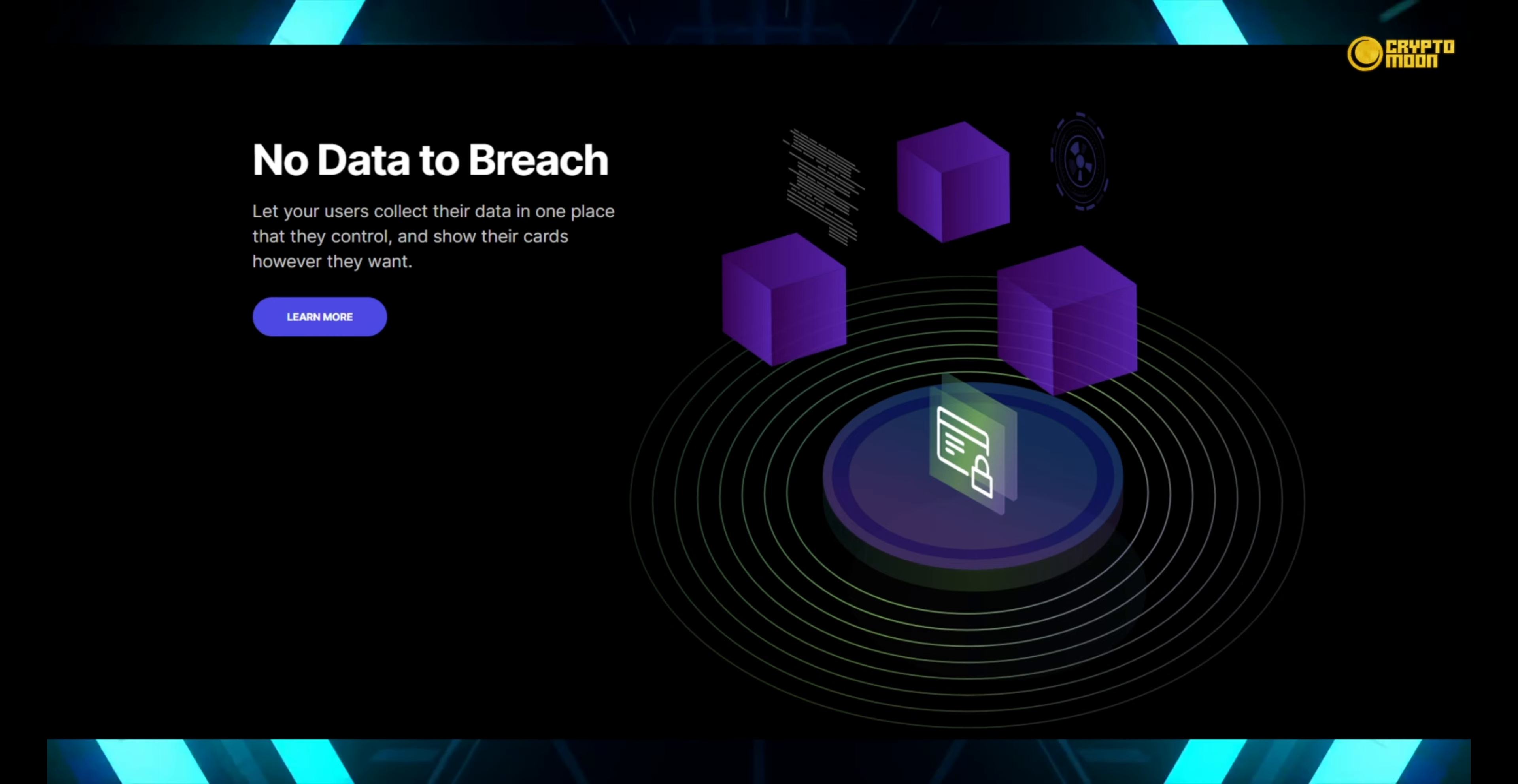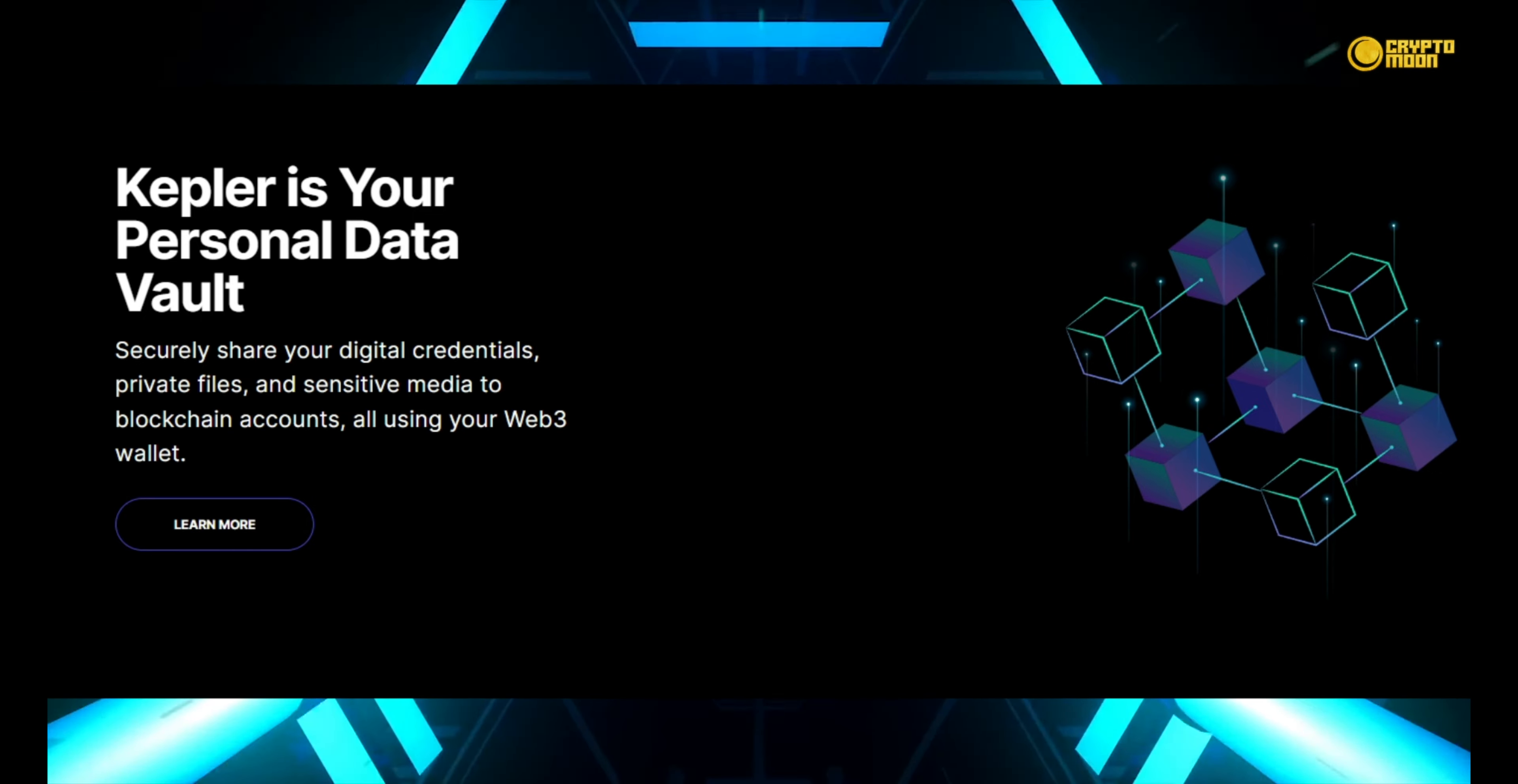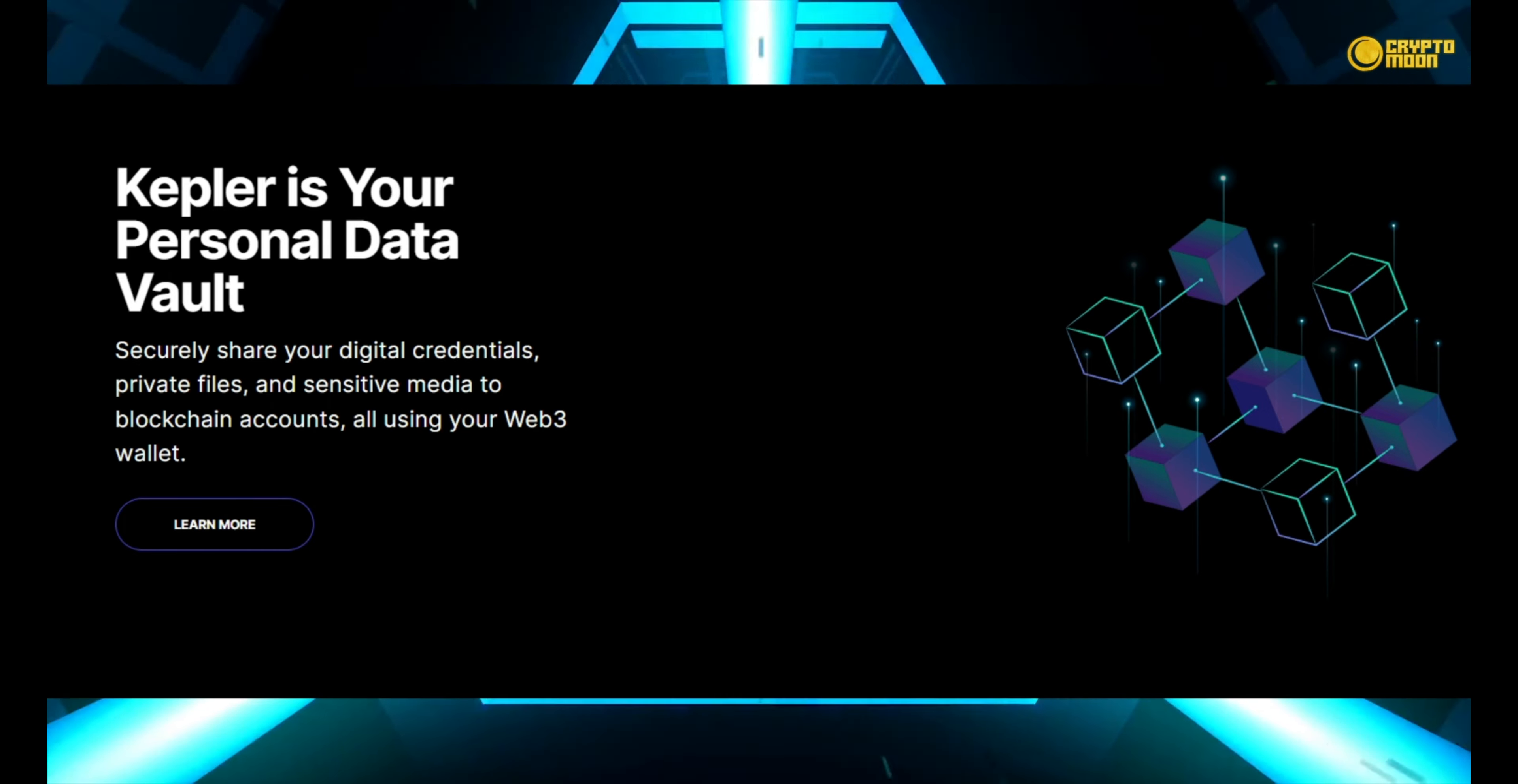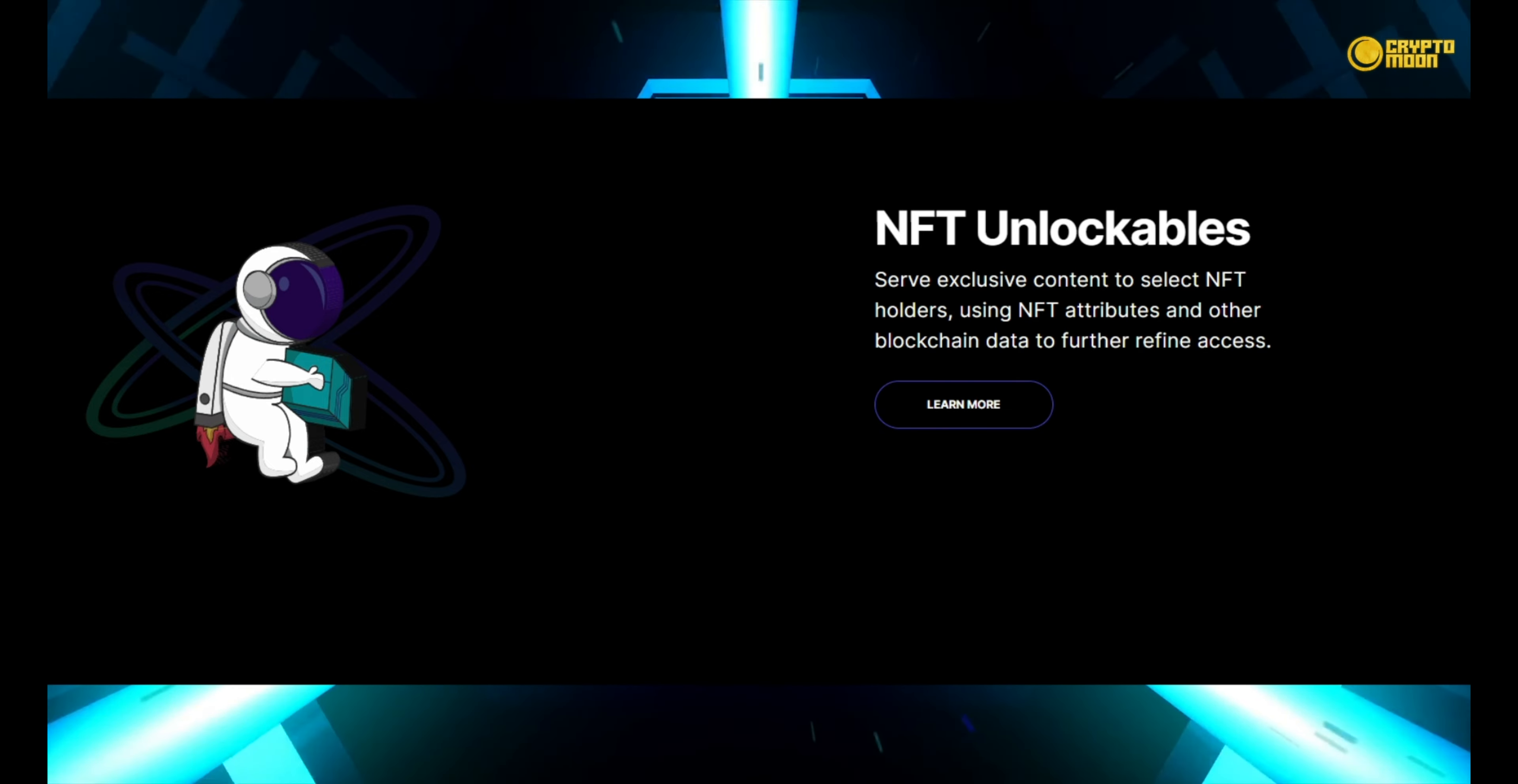Display their cards however they see fit. Kepler serves as your own data vault. Using your Web3 wallet, you may securely send digital credentials, private data, and sensitive material to blockchain accounts.